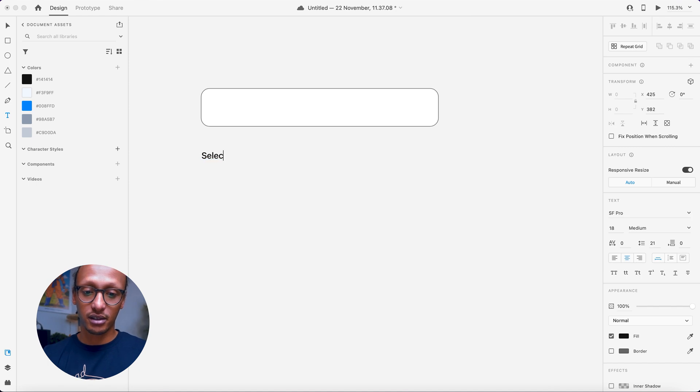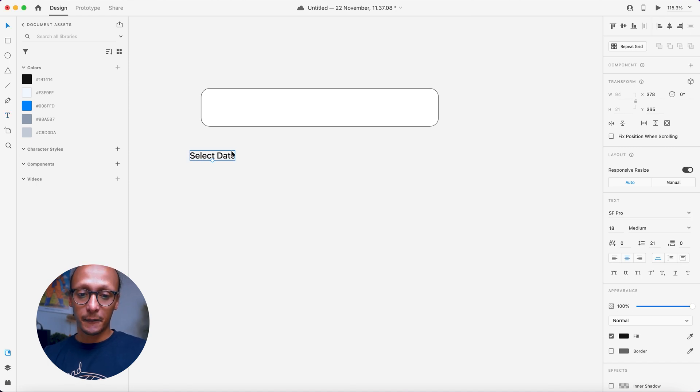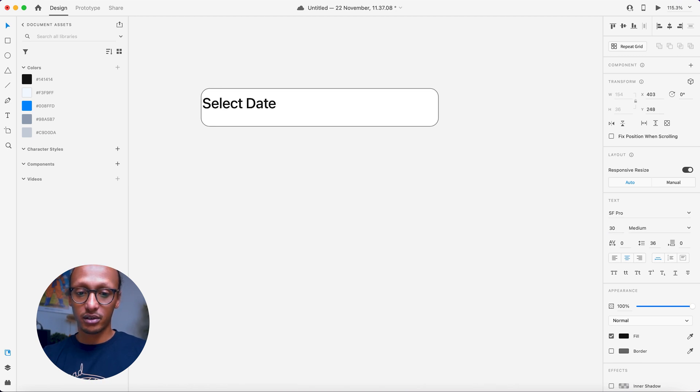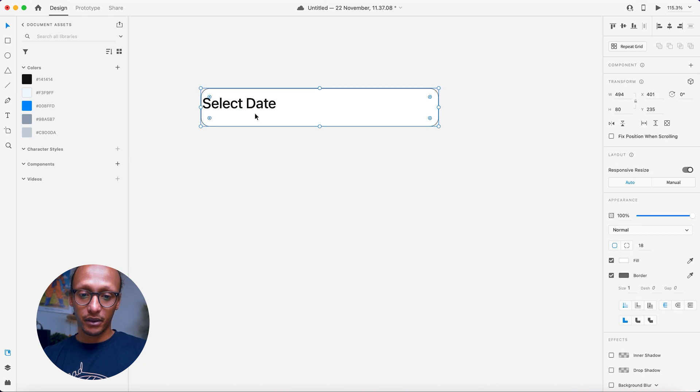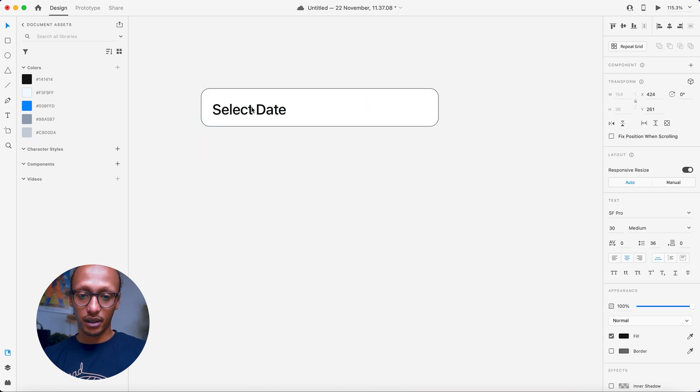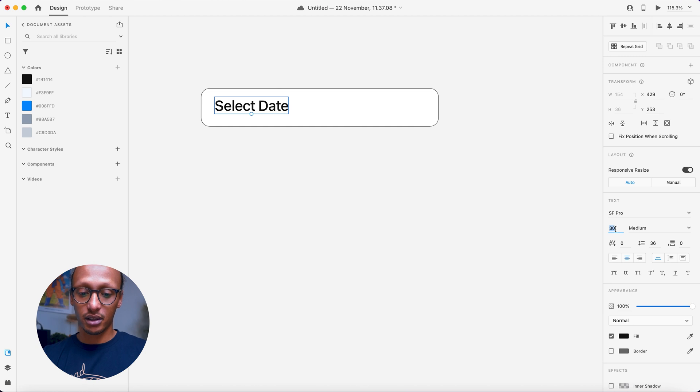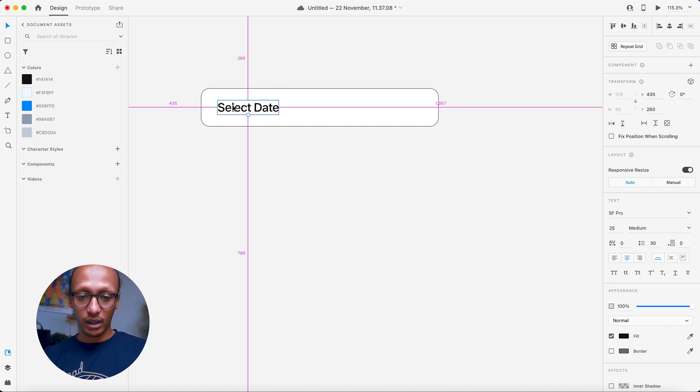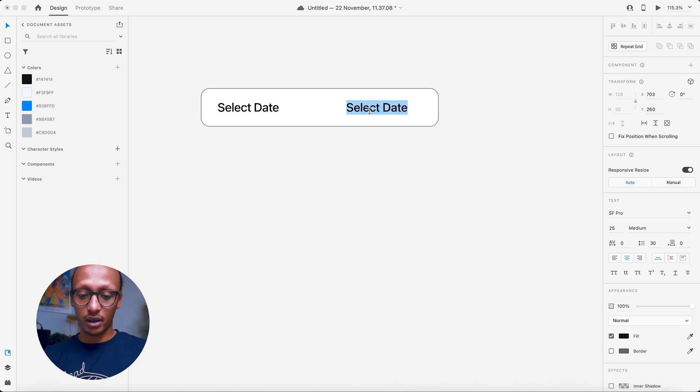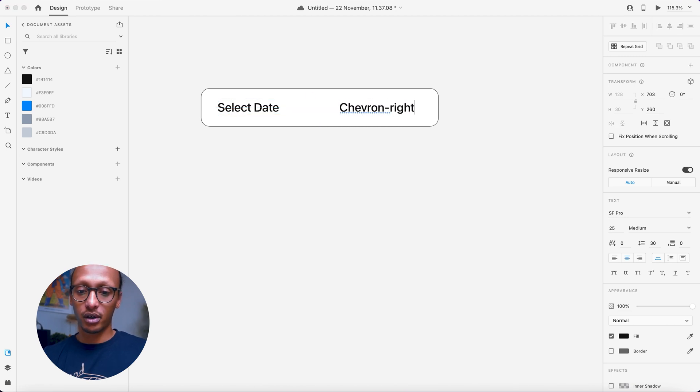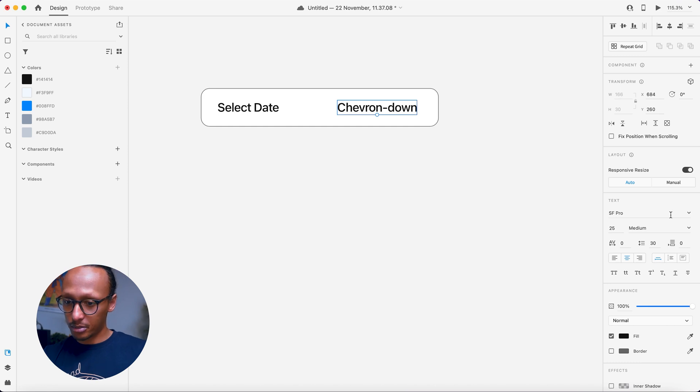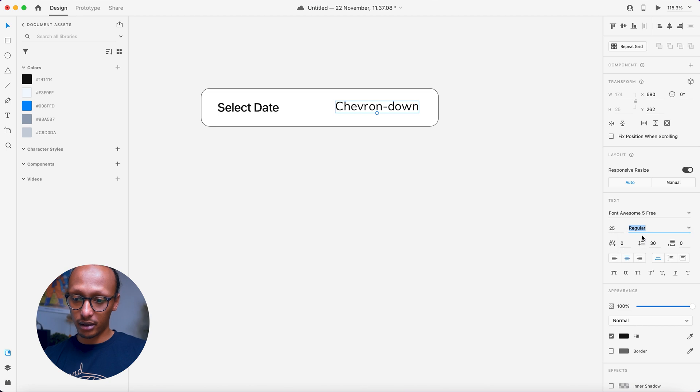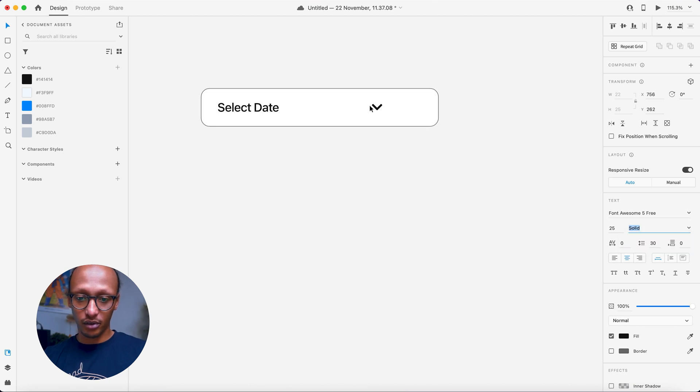And this is basically going to be what the calendar picker text is going to say. So select date, drag that out here. It's a bit small to be fair. Let's say 30. Oh, that's way too big. Bring that in there. I don't like that. Let's say 25. Perfect.